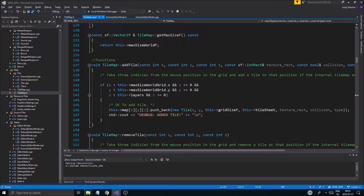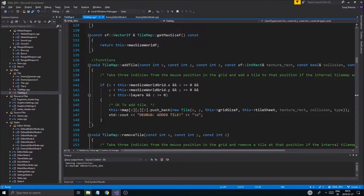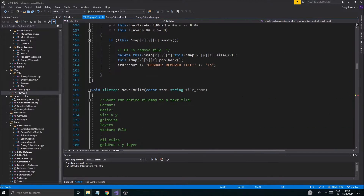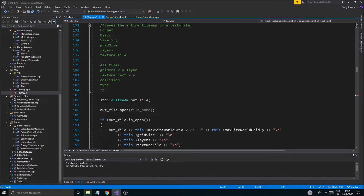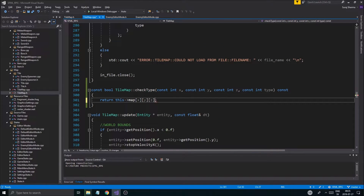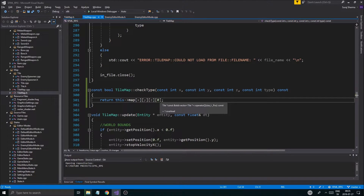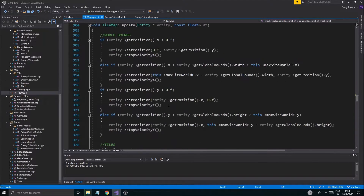So X, Y, Z — and then you push back the tile. So `addTile` takes X, Y, Z, and there should be a pointer, and that's the layer. So X, Y, Z, zero — something like that. That should give me a tile back. And then `getType` equal to `type` — so that will return something. That's very nice.